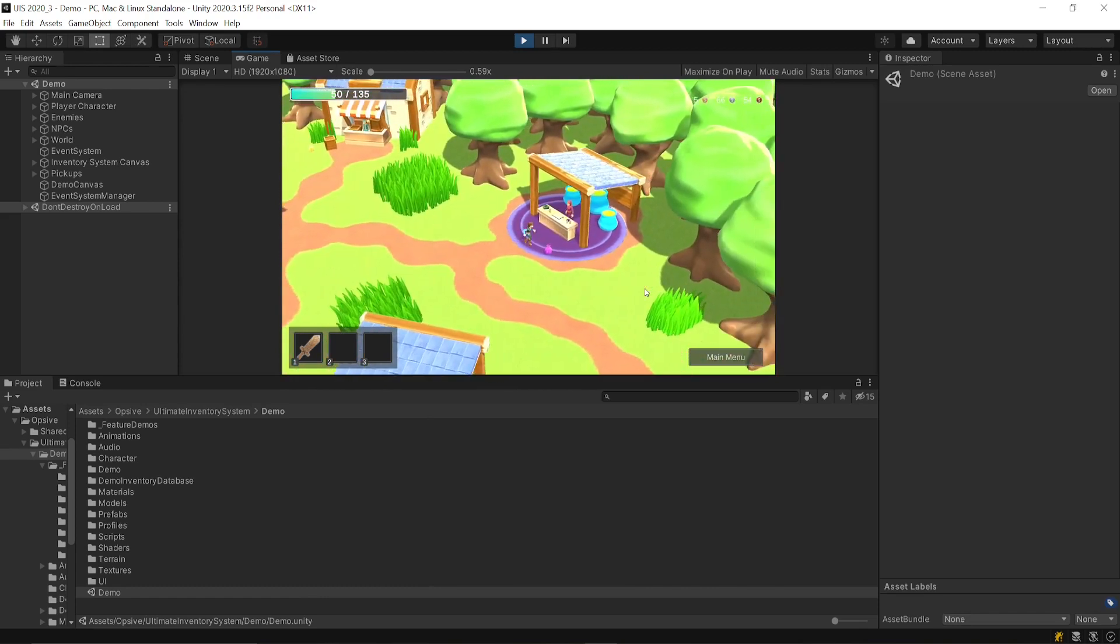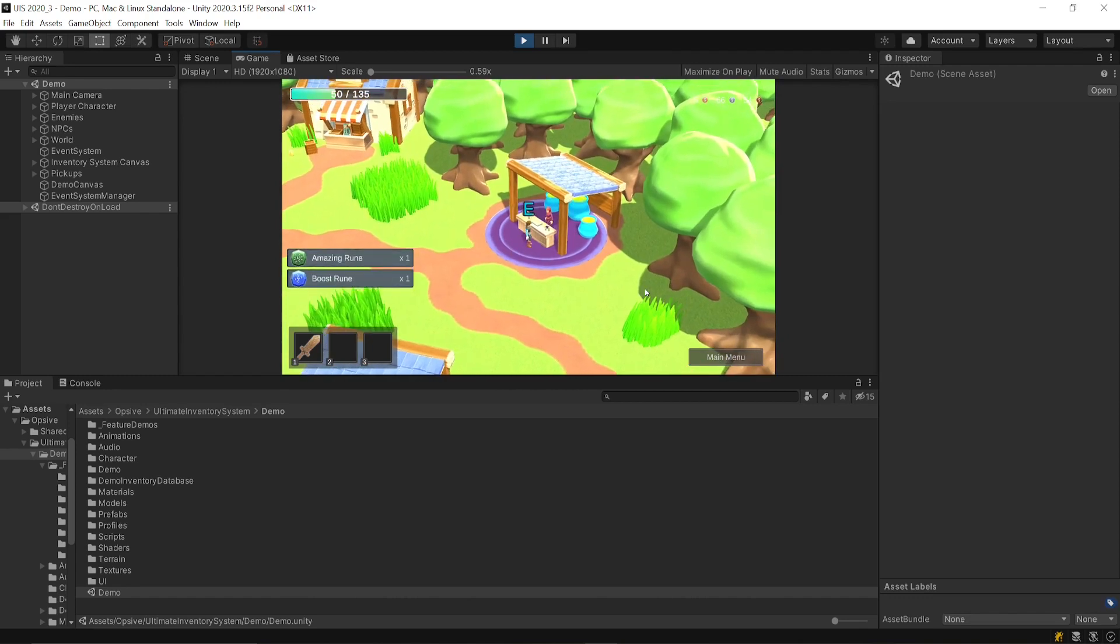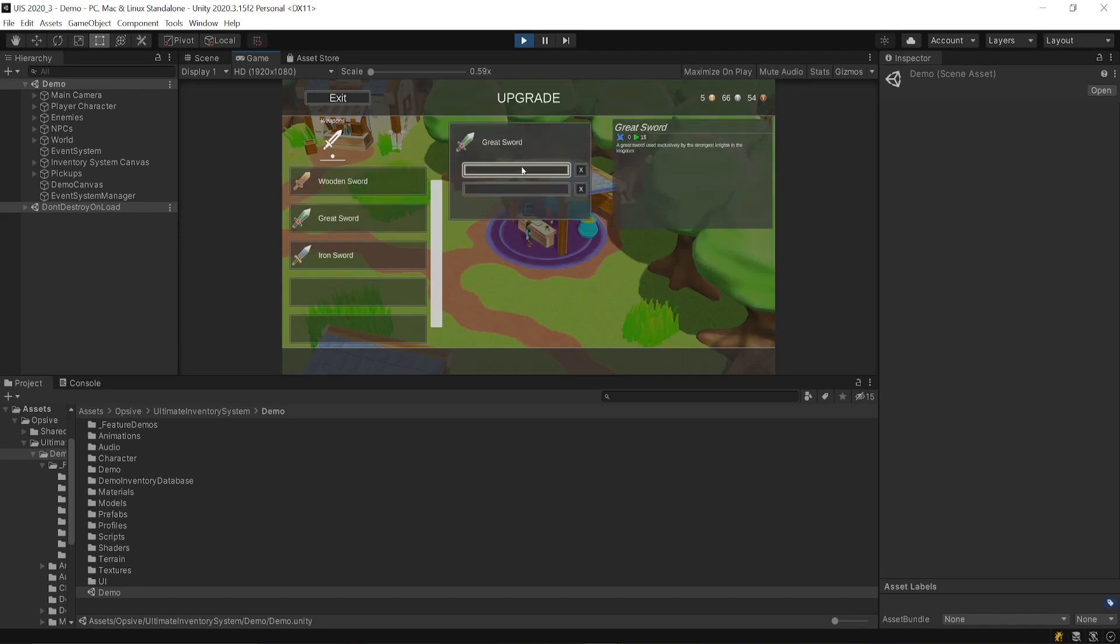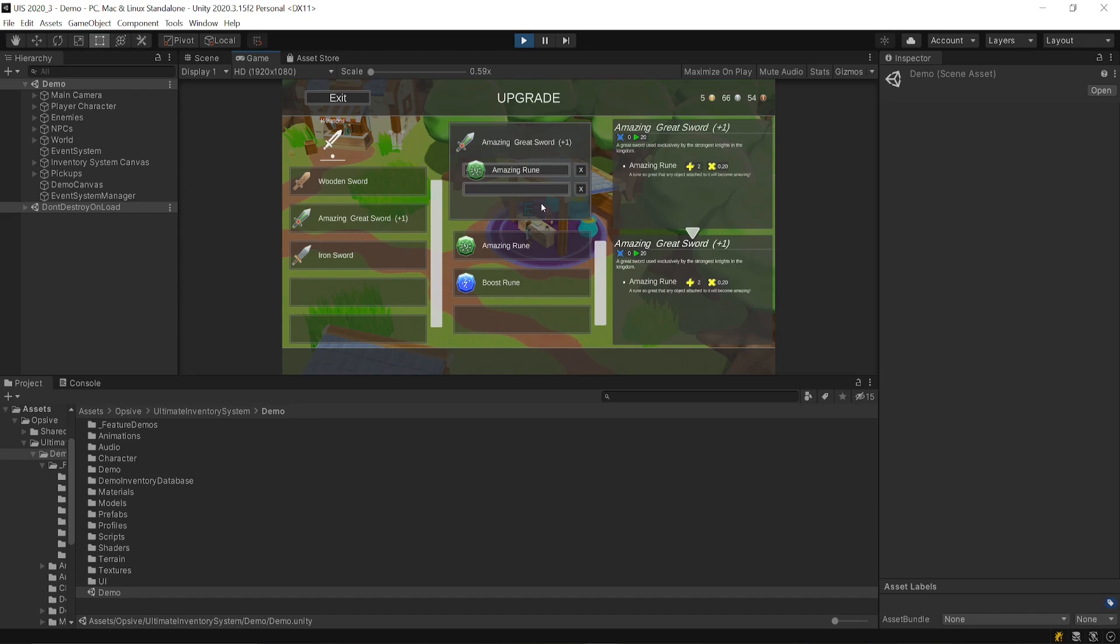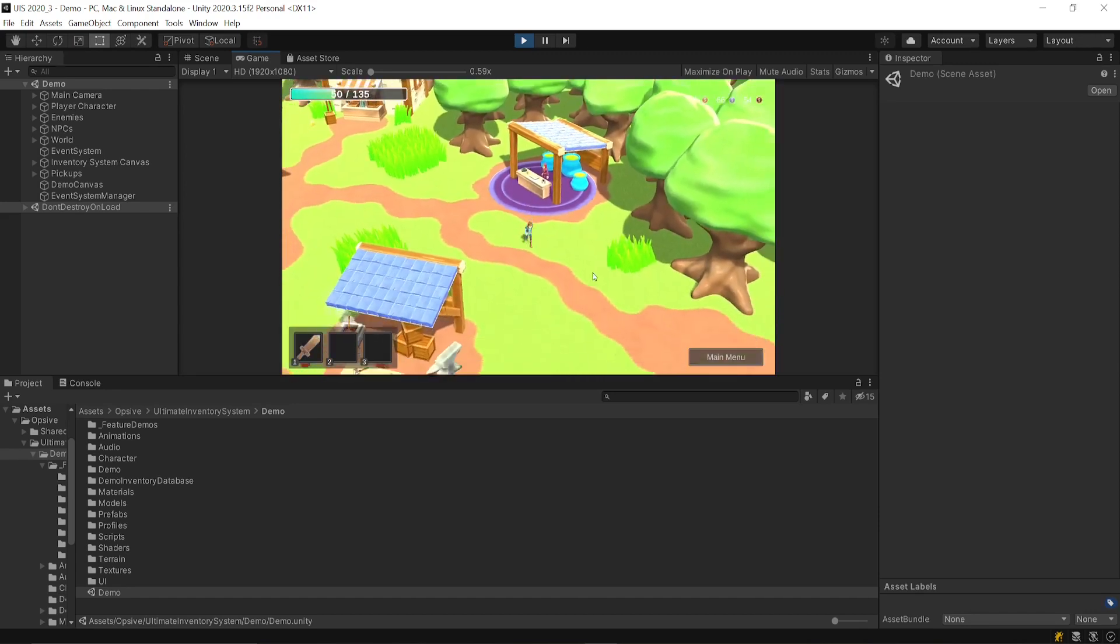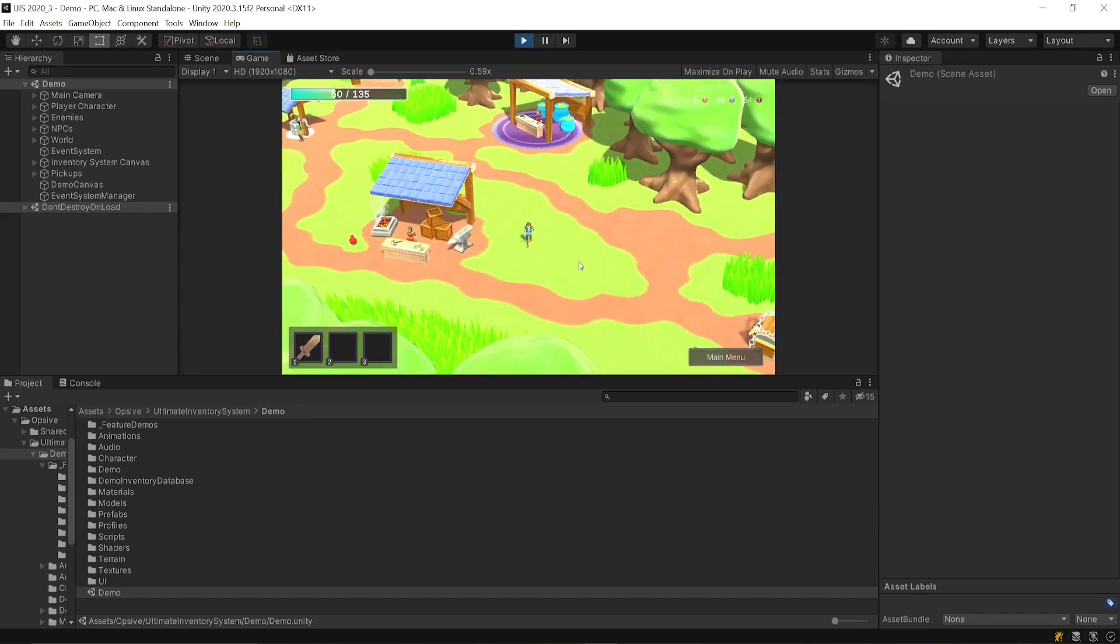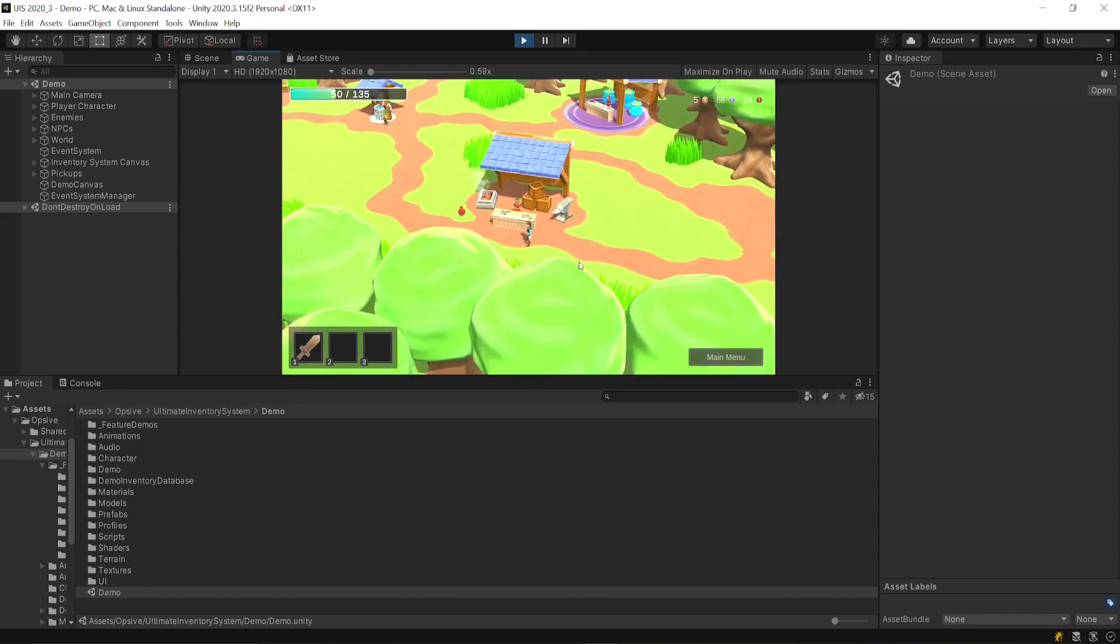Here you have an upgrade menu where you can upgrade your items. This is specific to the demo scene. You won't find it in another place. It has to be made custom for the character controller that you're using. In the demo scene, we've built our own custom character controller, which is very simple, and you can check out the code to see how this was done.